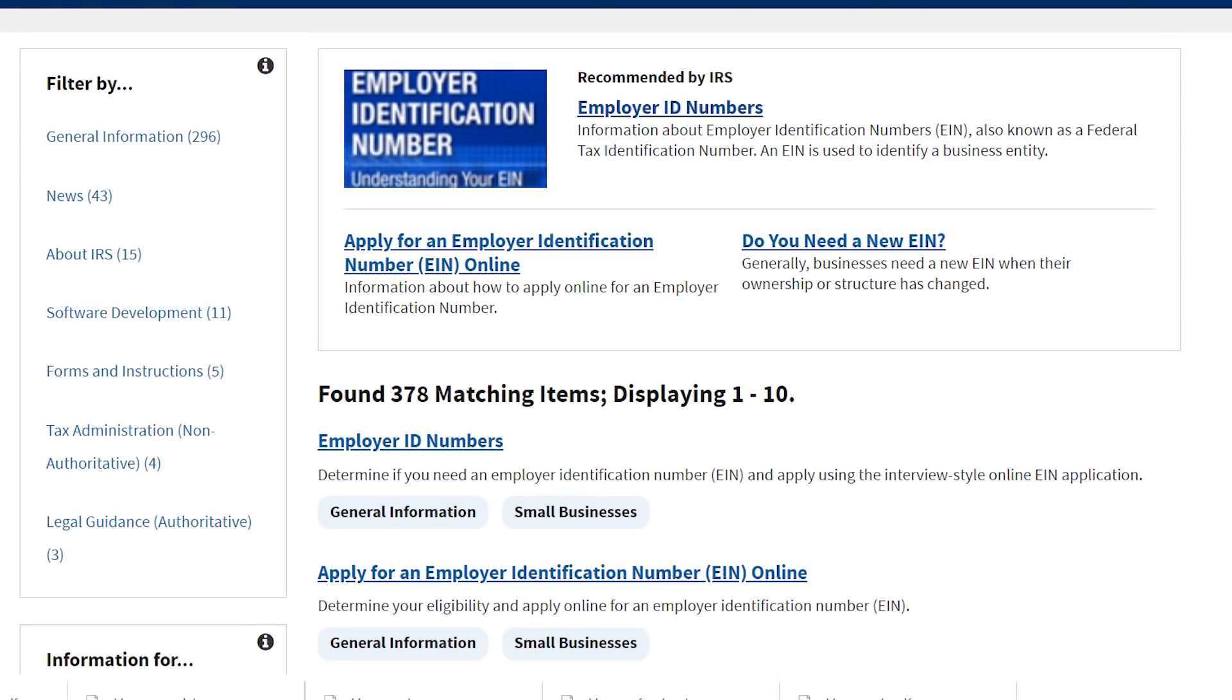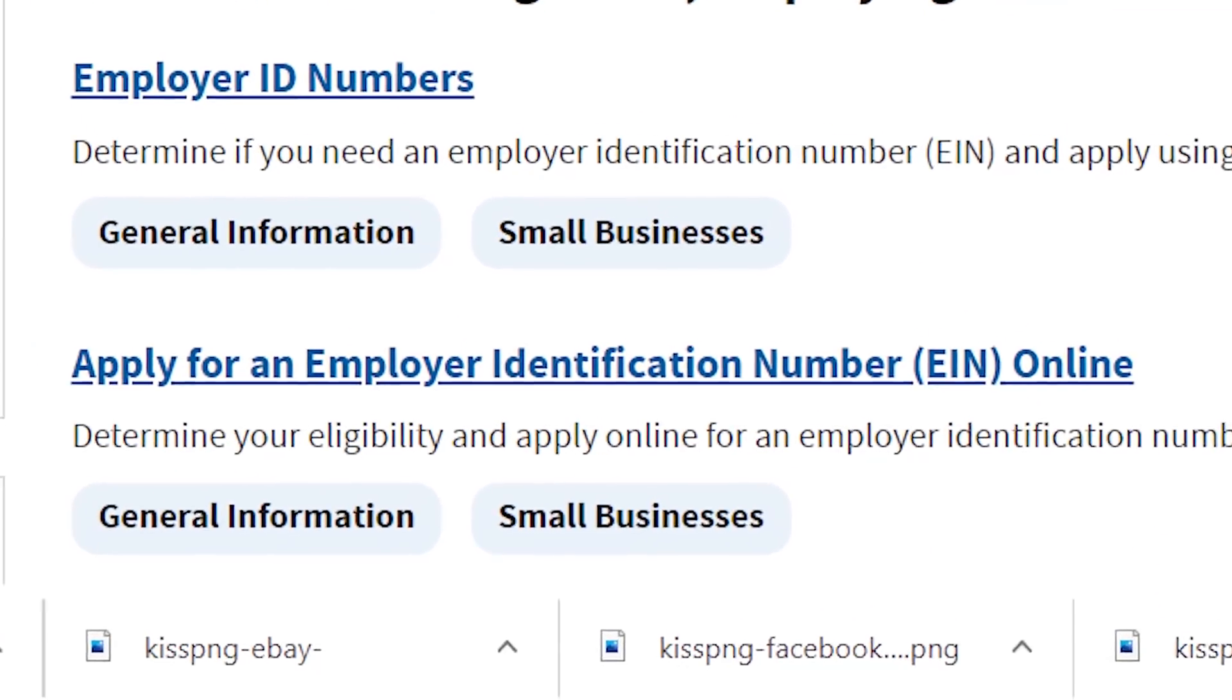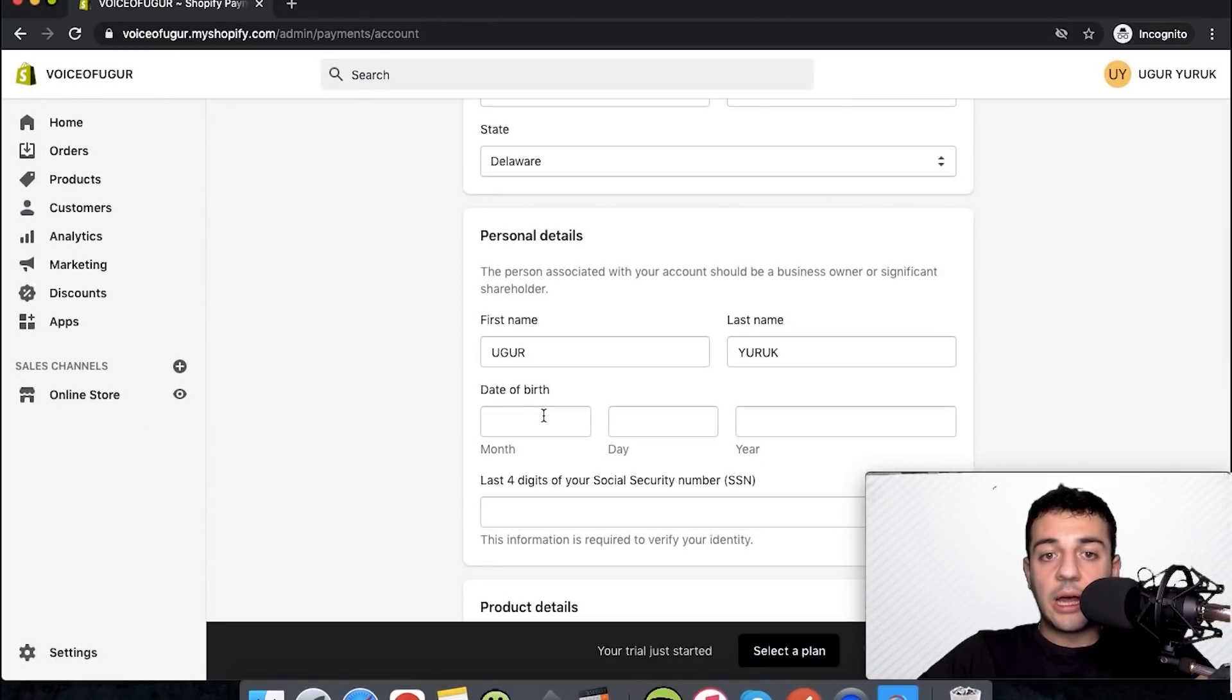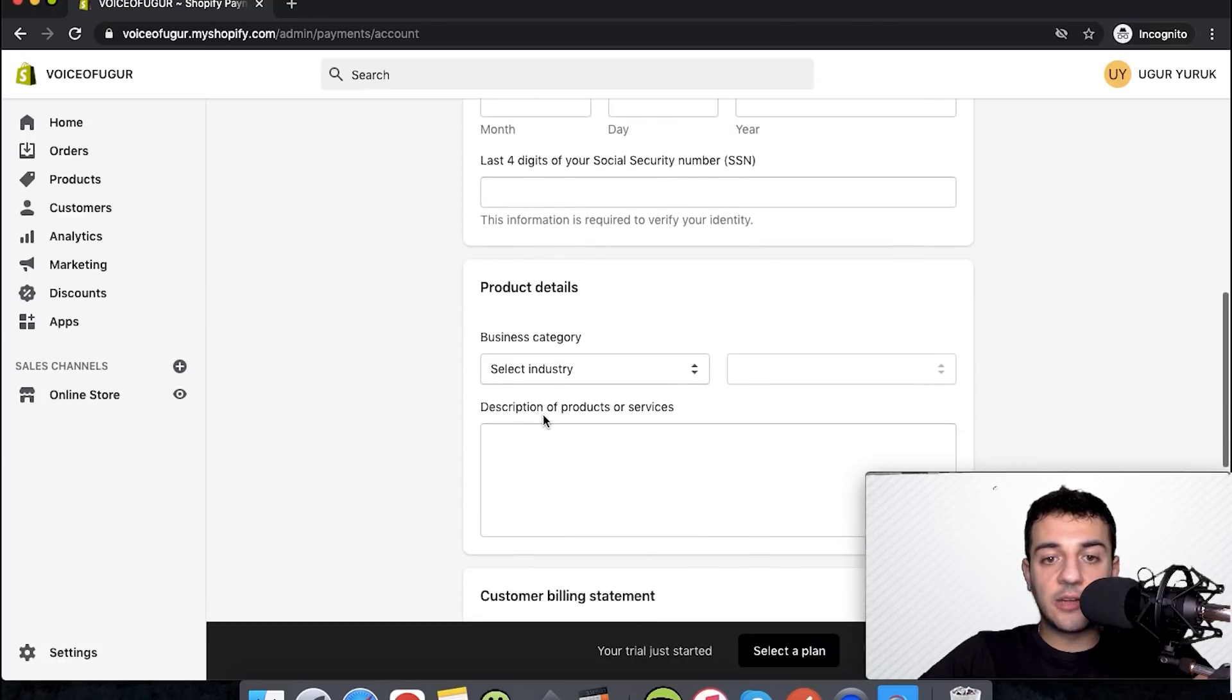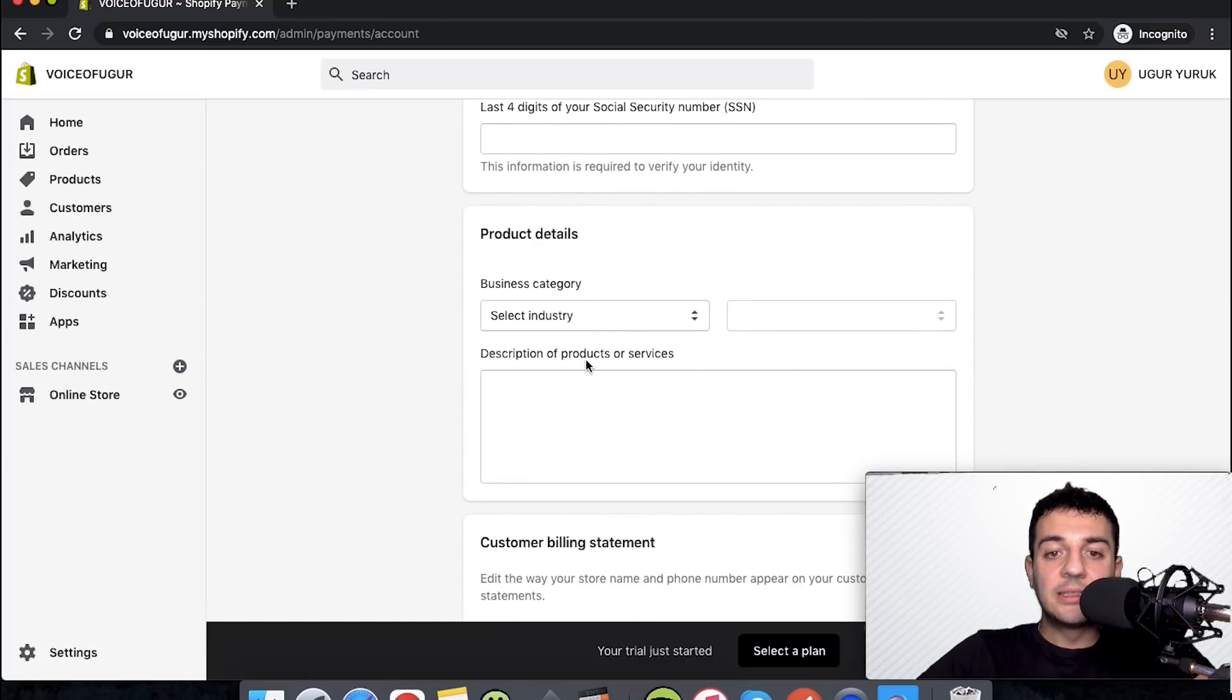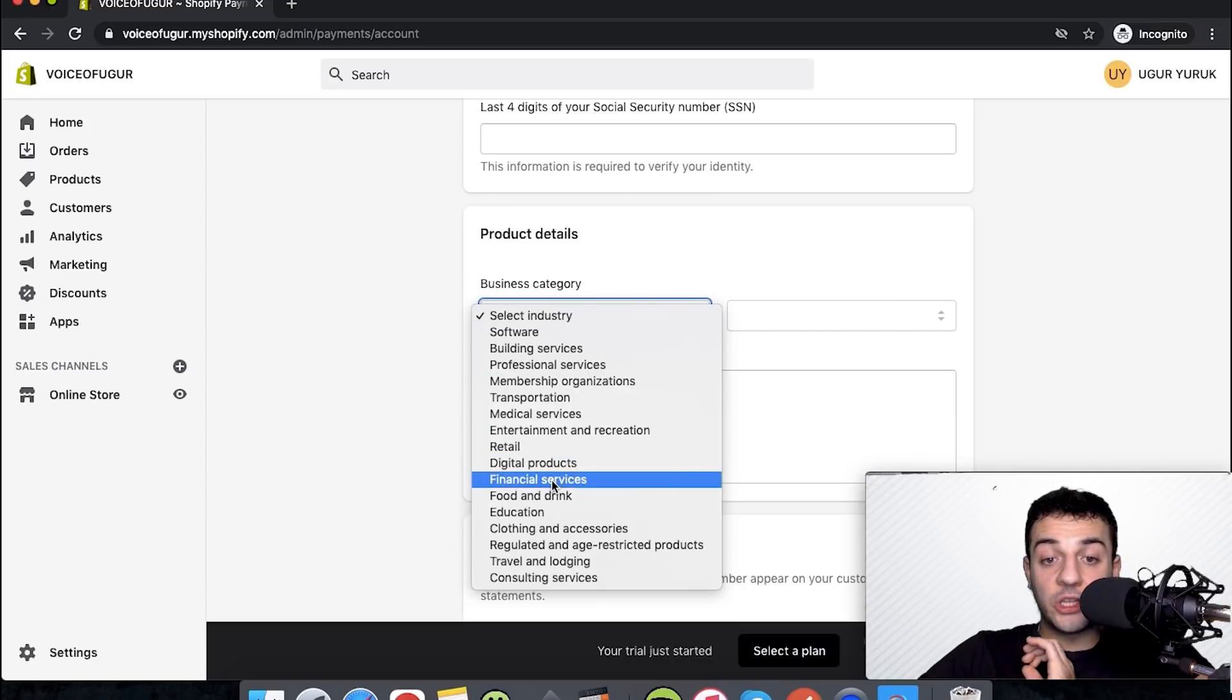Employer identification number is simply a tax ID of your company. You can get it from IRS. There are directions on the website of the IRS. You put your address that you have and your personal details, date of birth and everything.